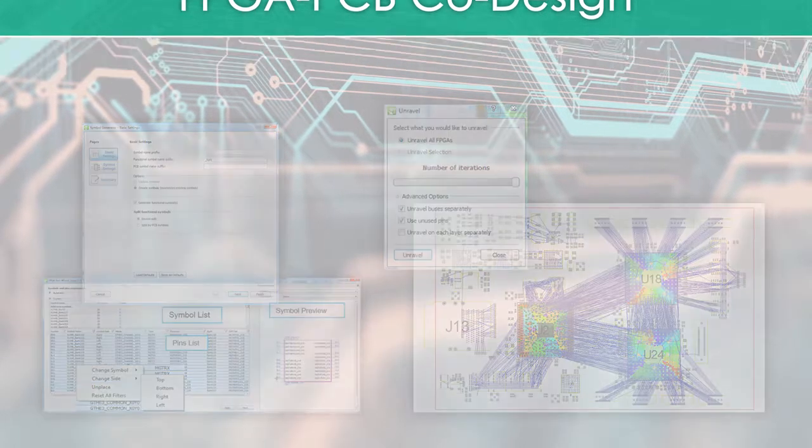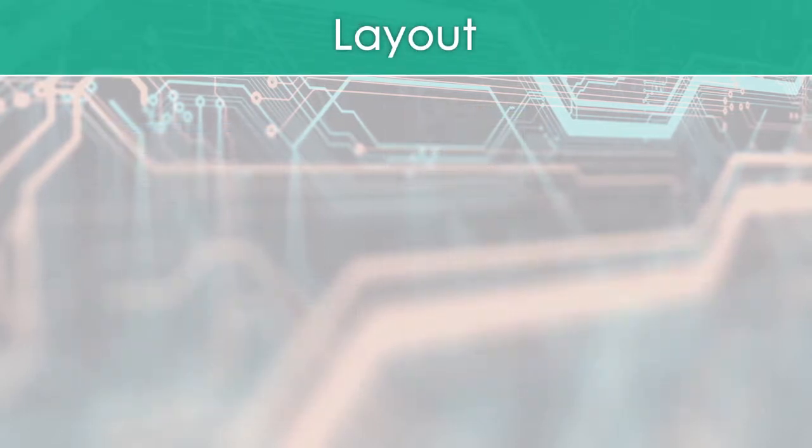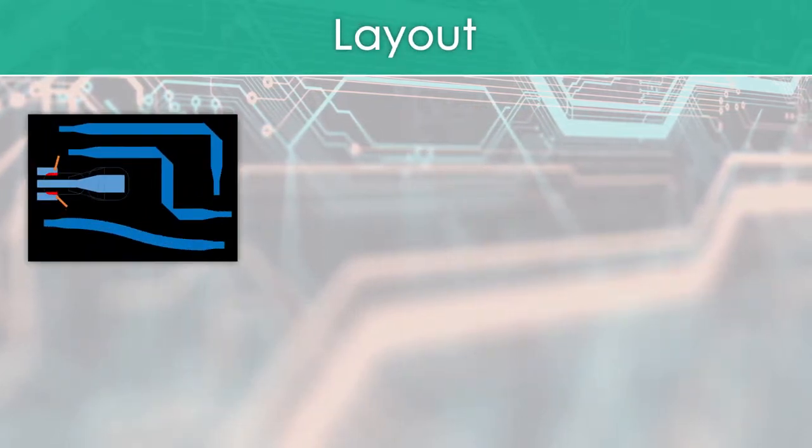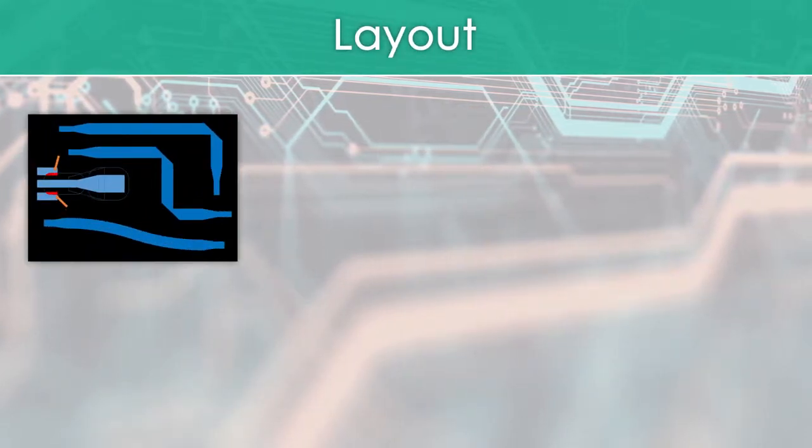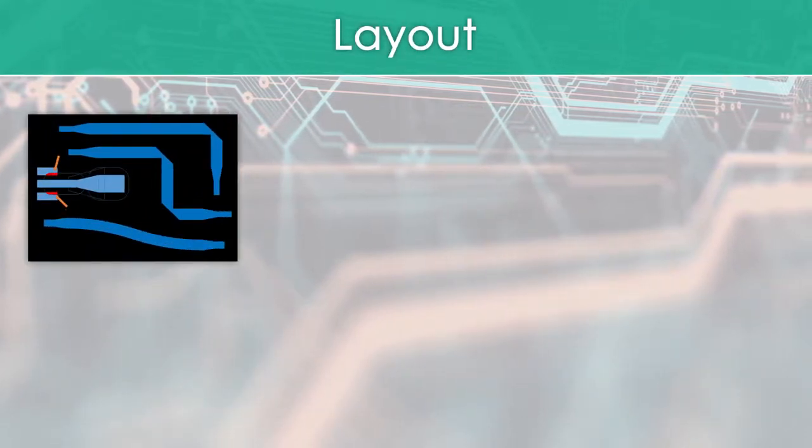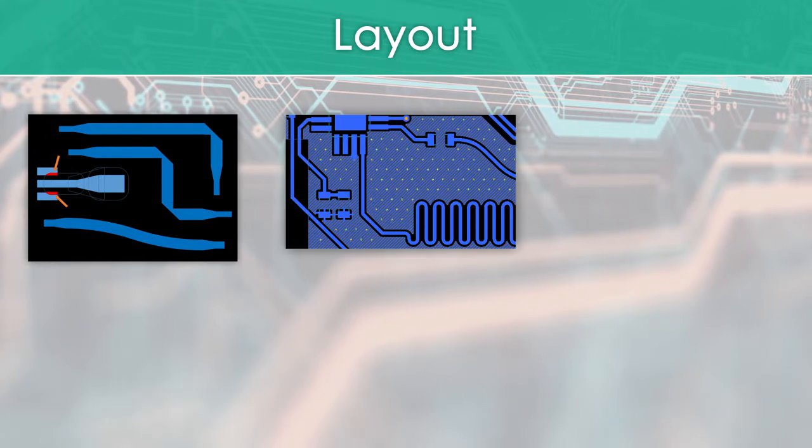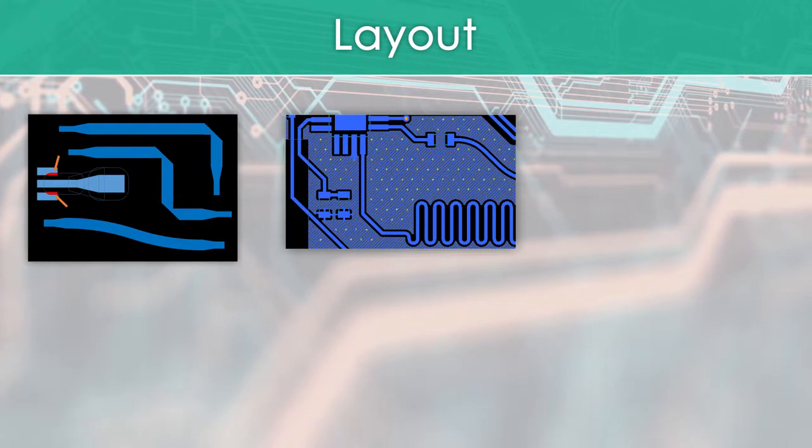Layout brings enhancements that dramatically improve RF element construction, placement, and routing, and simplifies stitching vias for plane shapes and conductive shapes.